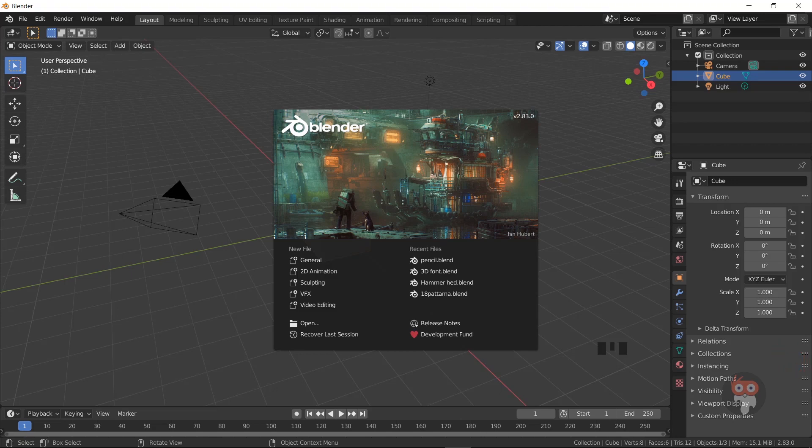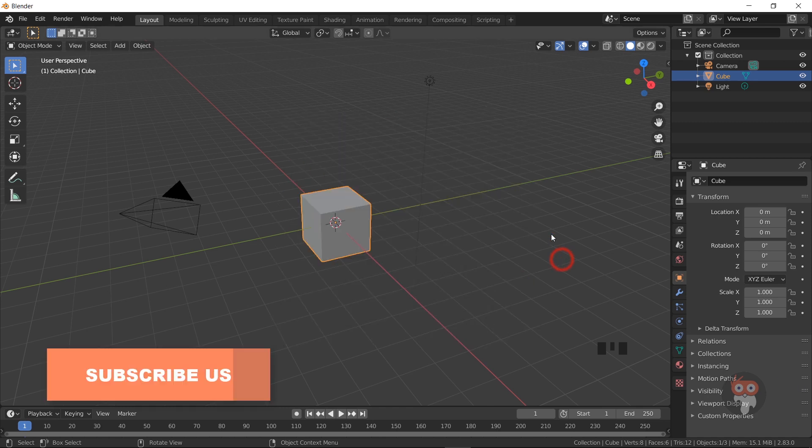Hi, Blender Beginners. Welcome to the Blender Boost YouTube channel. If you are new to our channel, please subscribe and hit the bell icon.